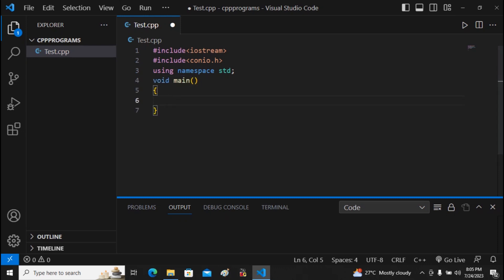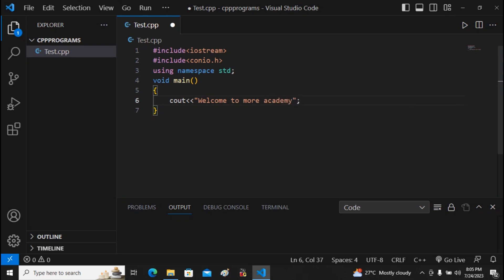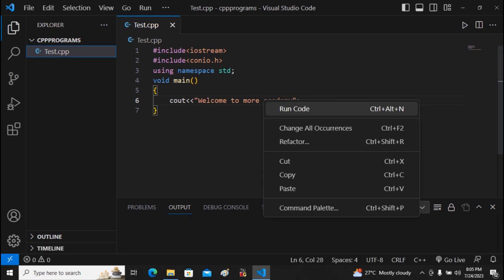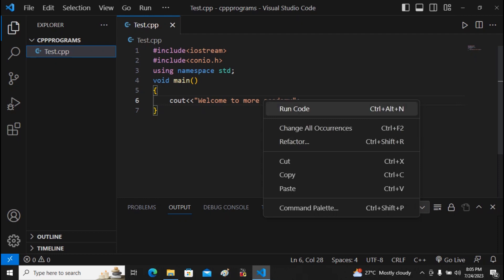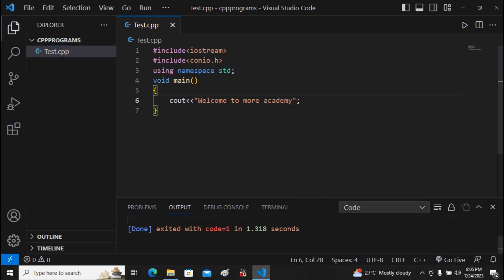Then I write the main method — int main — and use cout to print 'Welcome to More Academy'. Save the program, then right-click and select 'Run Code', or click the Run button to execute it.